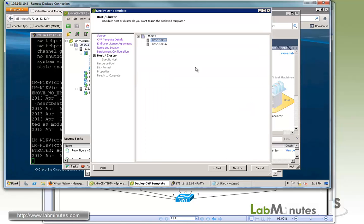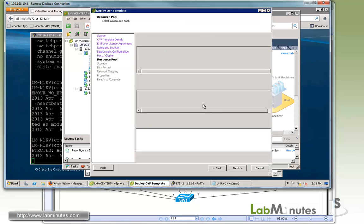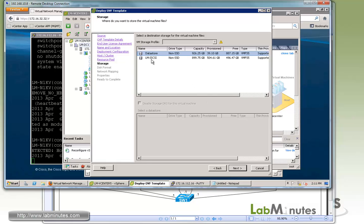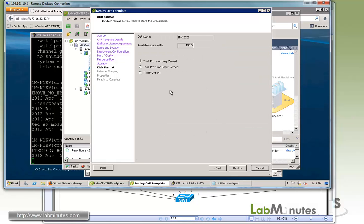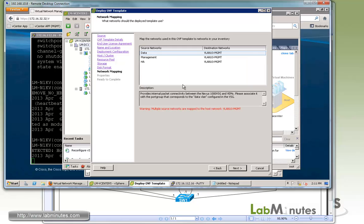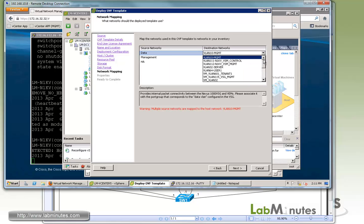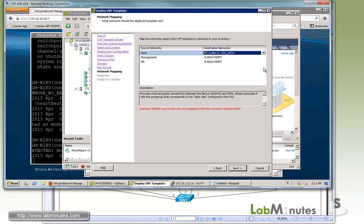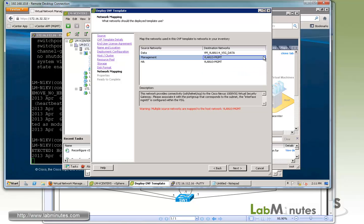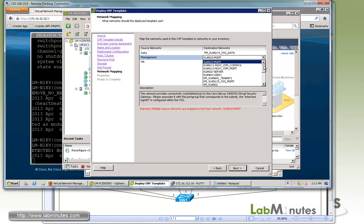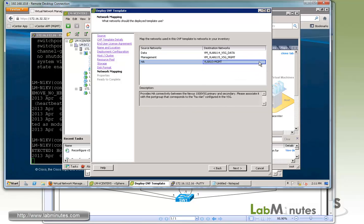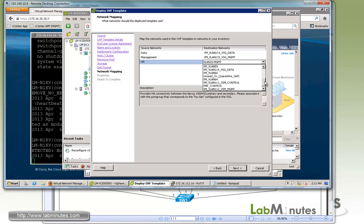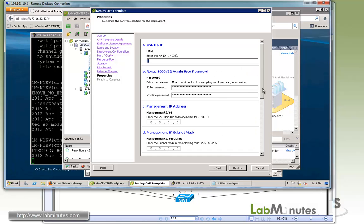We'll select the host or ESXi host that we want to install it on. We'll select .4 which is our ESXi1. Click next. We'll select our iSCSI data store and we want thick provision. We'll leave that default. Now this is where you map the interface to the profile that we configured just now. The data is going to be on VLAN 114 VSG data. Management is going to be on 115 and HA is 116.